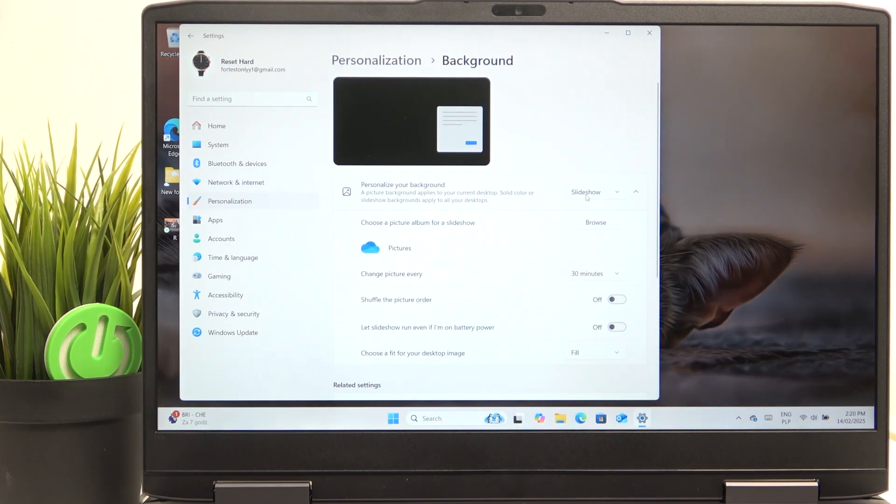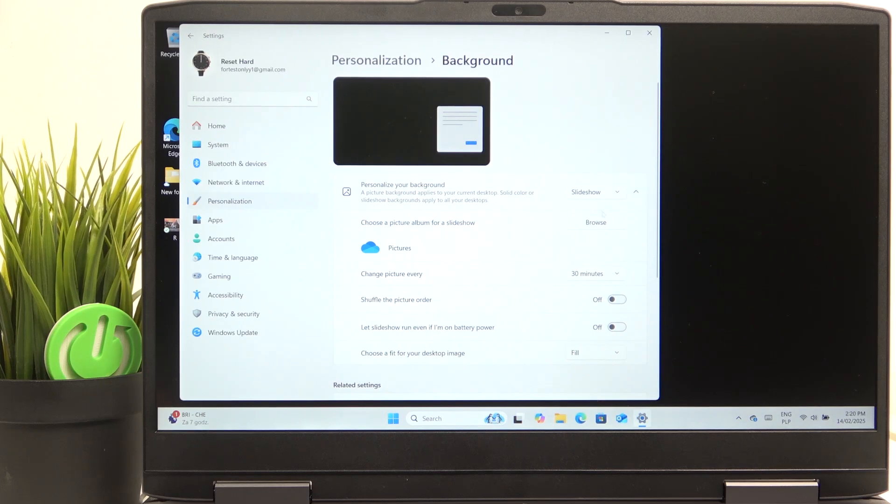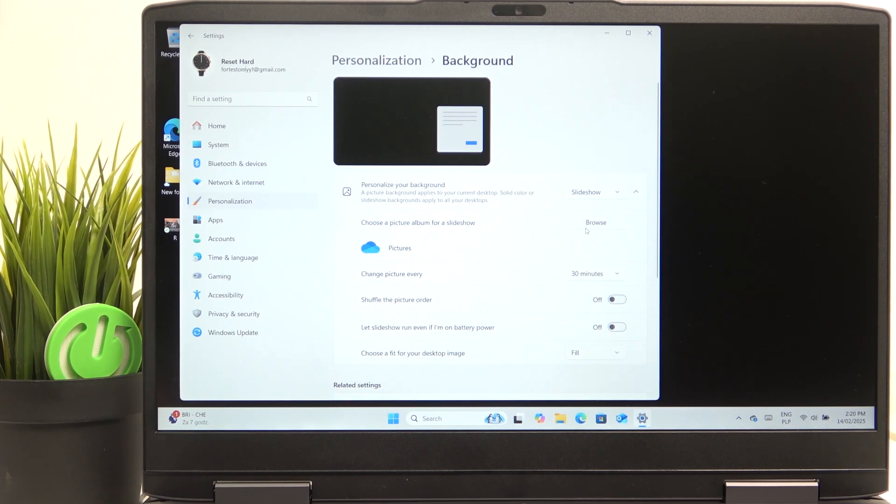And then also a slideshow, so you can click on browse and select a folder where the photos are.